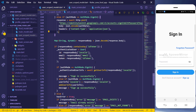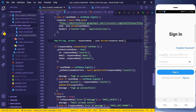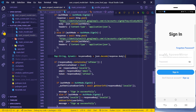You can think of shared_preferences as a local storage, but it's not used like a database — not like SQLite or anything like that. We just store information in a key-value pair, like the way we use maps in our code where we have the key and then the value. We use the key to retrieve the value from the map.